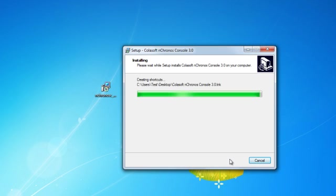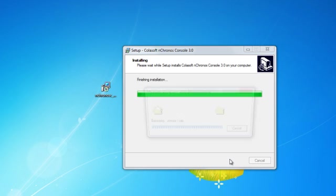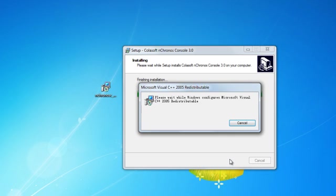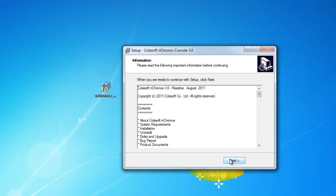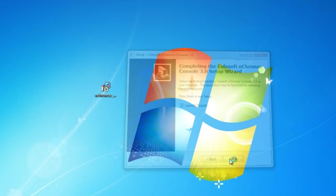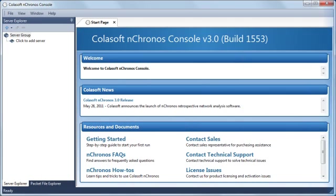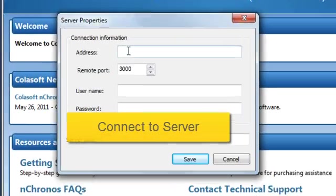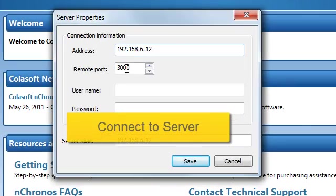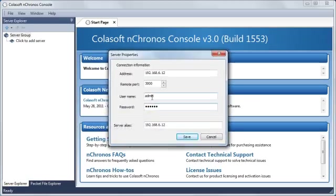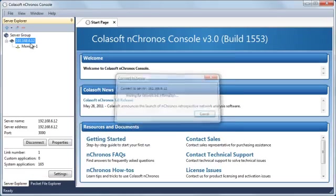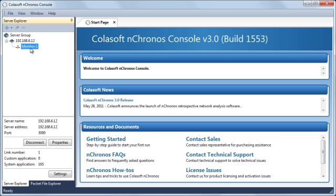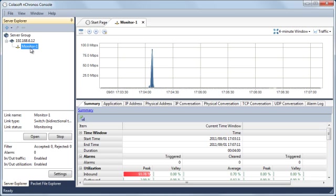To use nChronos Console, first we need to install it on another machine, or you can even install it on the nChronos Server machine. Then run the program and add a connection to the server. Double-click to connect to the server, open the analysis link, and we can get all analysis results from that server.